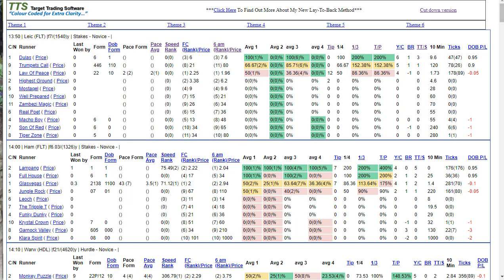Hi, it's Malcolm here and welcome to this quick video to show you how to use the TTS software with the AVB market on Betfair. So the first thing that you want to do when you fire up TTS is...